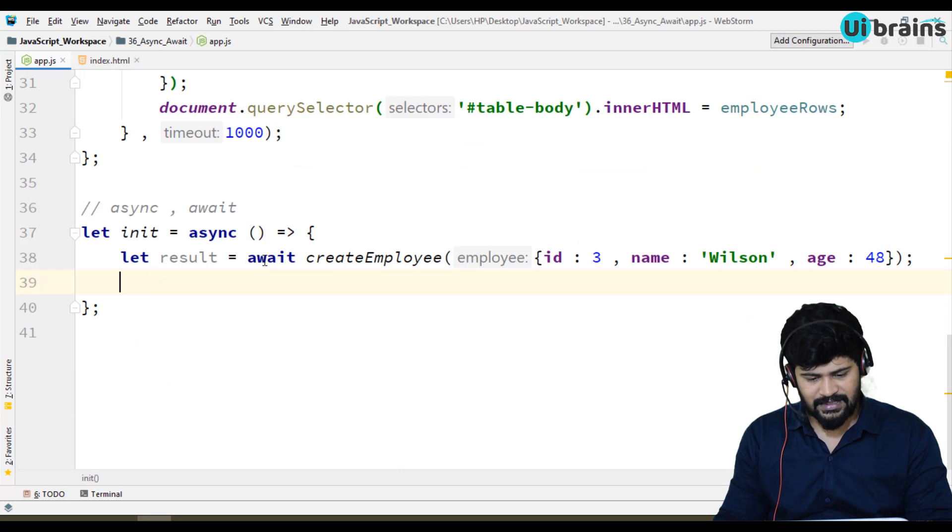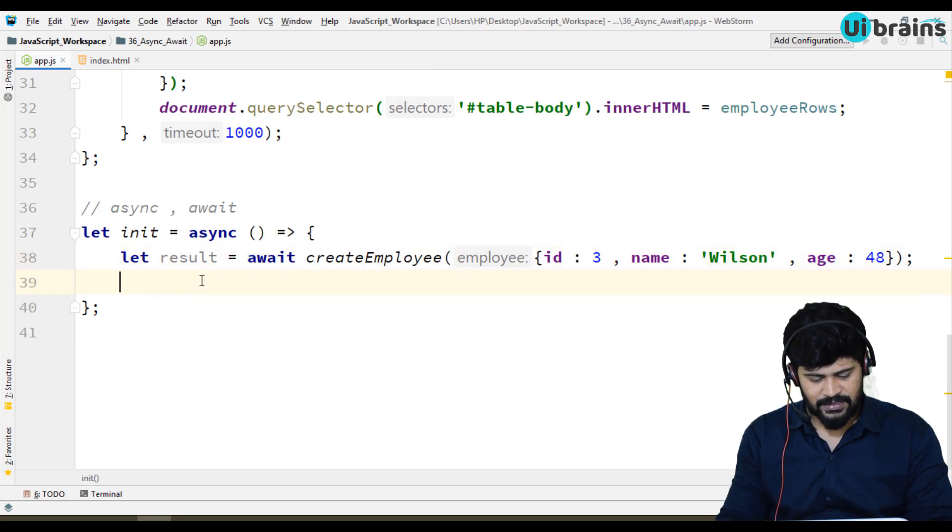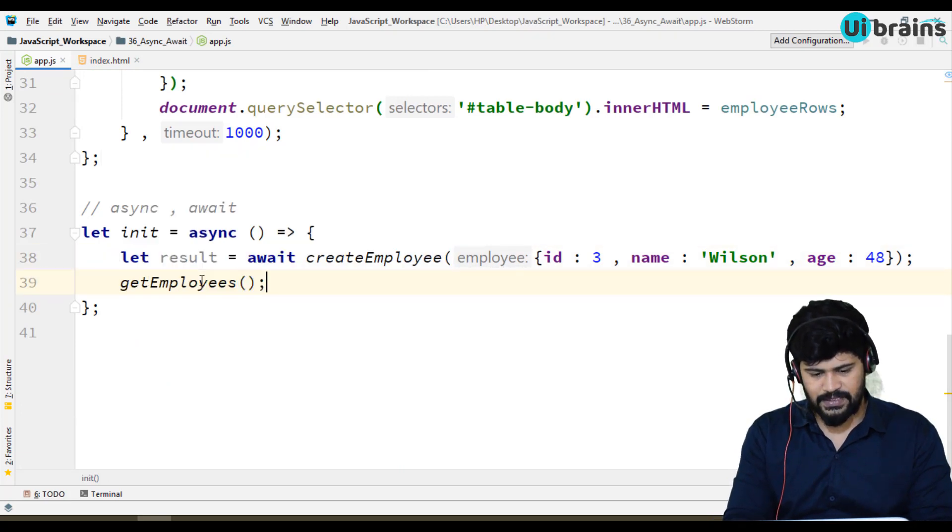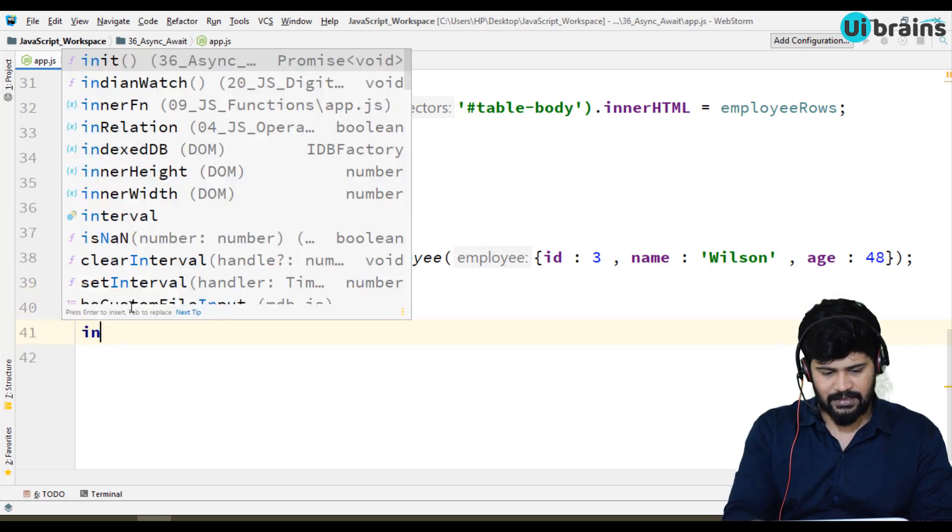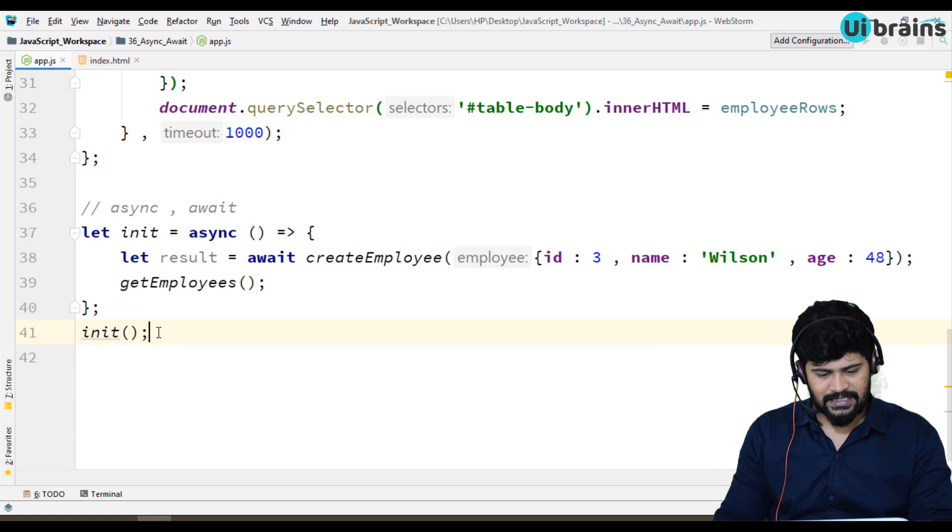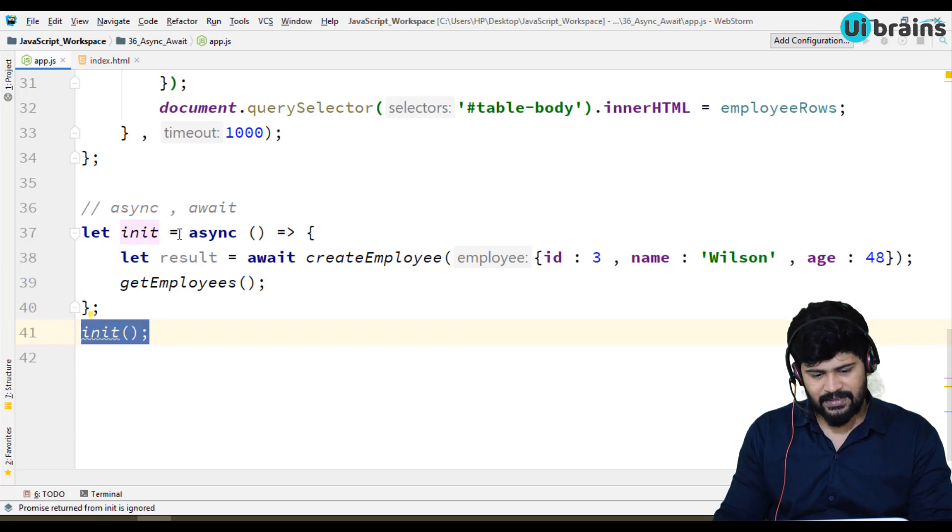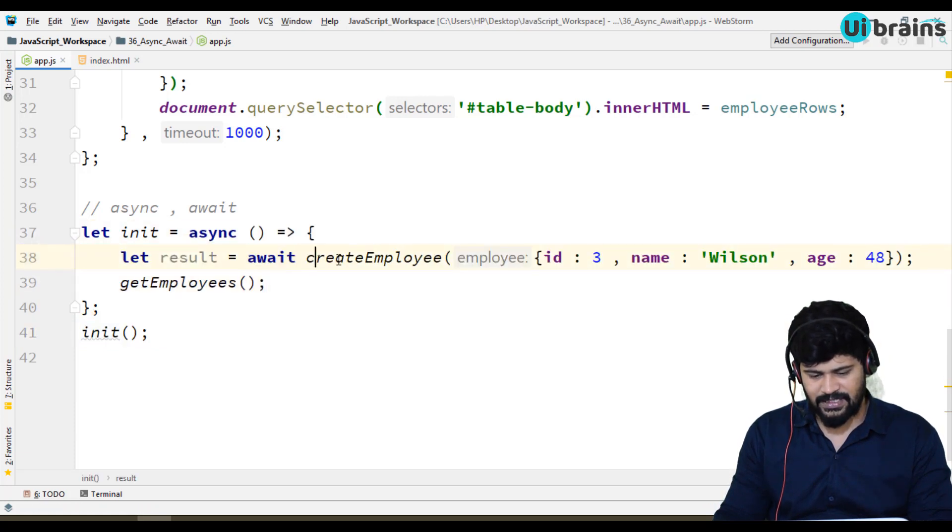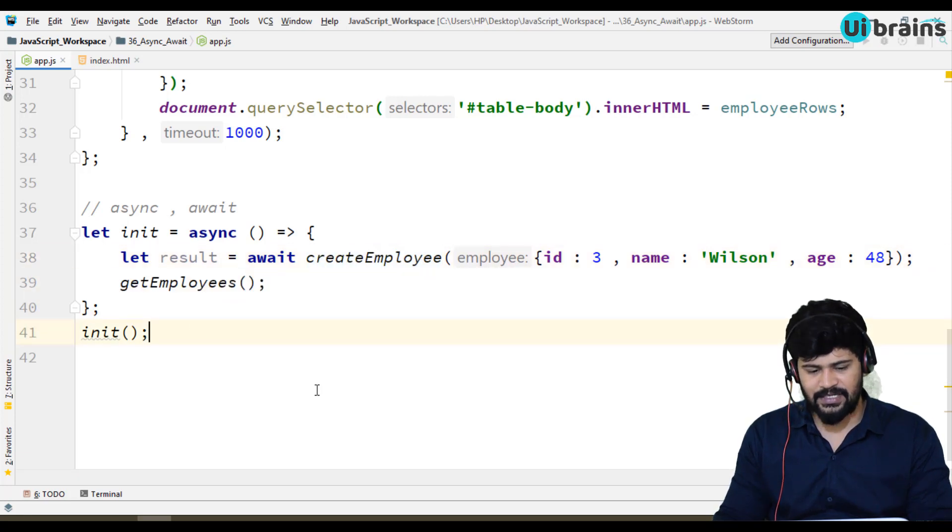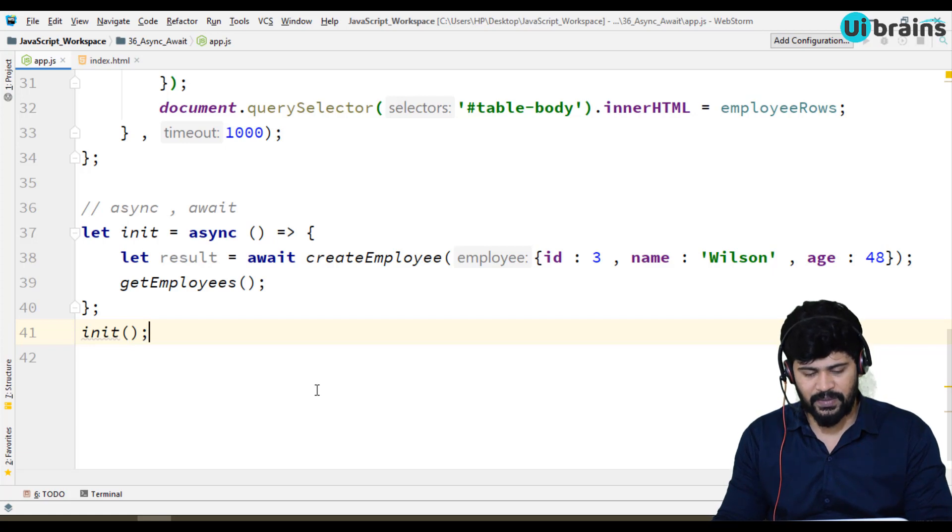After this await is finished, let's say get employees. And I have to call the init. When you call the init, it will call asynchronously and wait for the create. And after it is successfully done, then only calling for the get. So, it looks very elegant and you don't need to write catch then and not required.